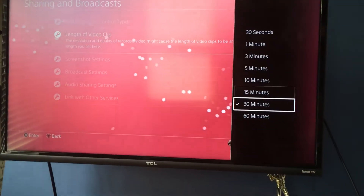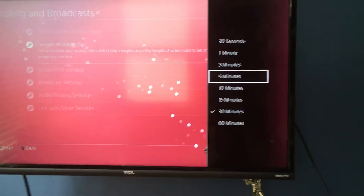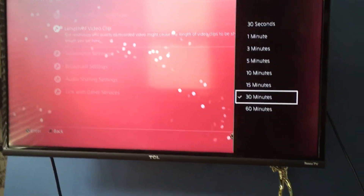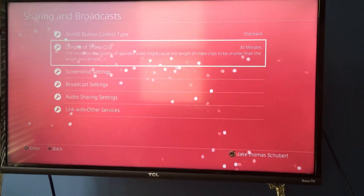And then you pick whatever time you want. I personally have 30 minutes, but you can pick whatever you want. Thank you for watching.